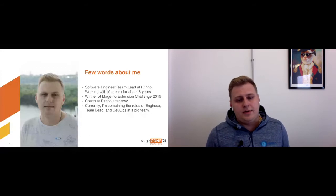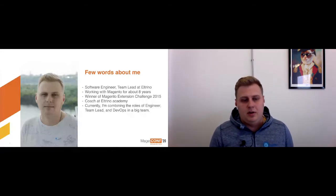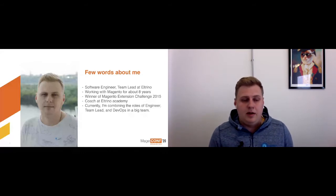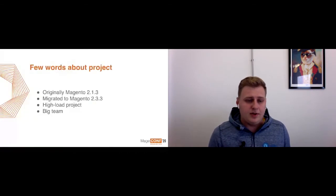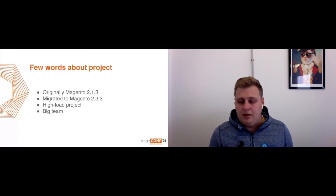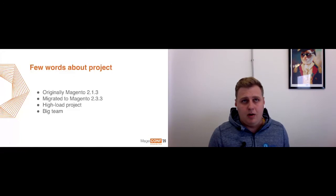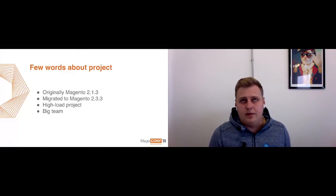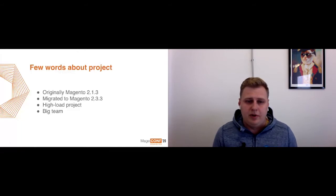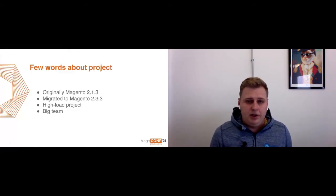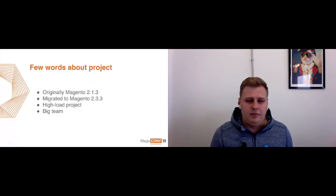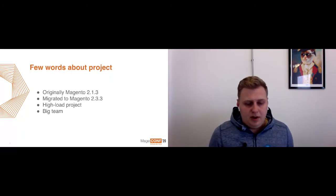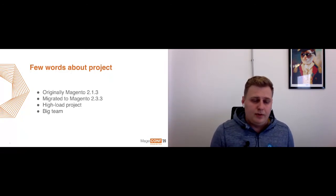First, a few words also about the project. Originally, as I mentioned before, a client came to us and asked to upgrade Magento from one version to the next one. The project is large. We have around 5,000 orders per day and also we have a big team, around 10 developers currently. That's all about the project and about me, and let's go to our topic.